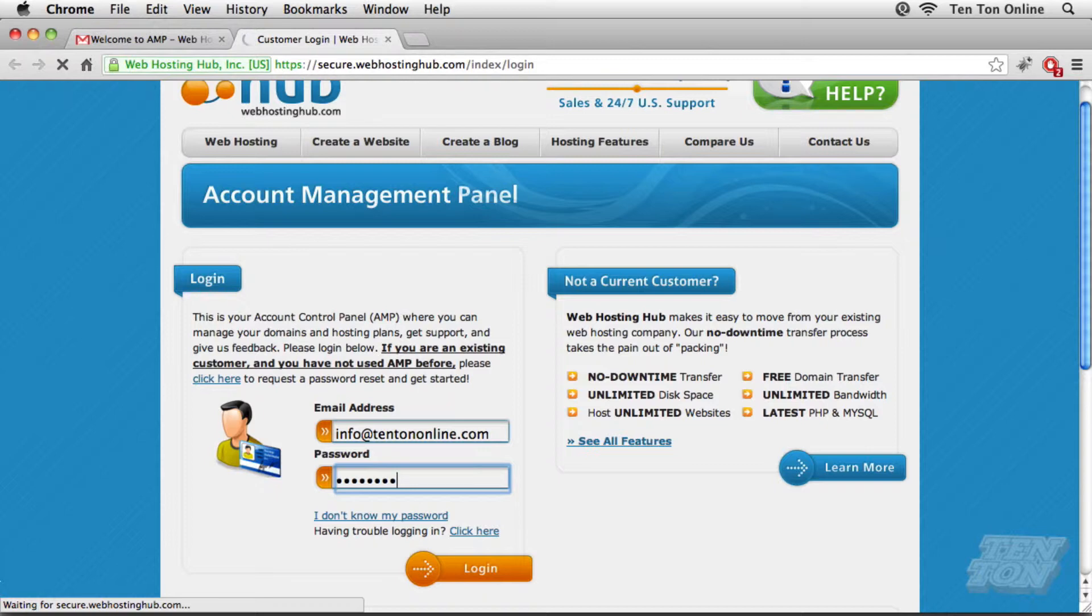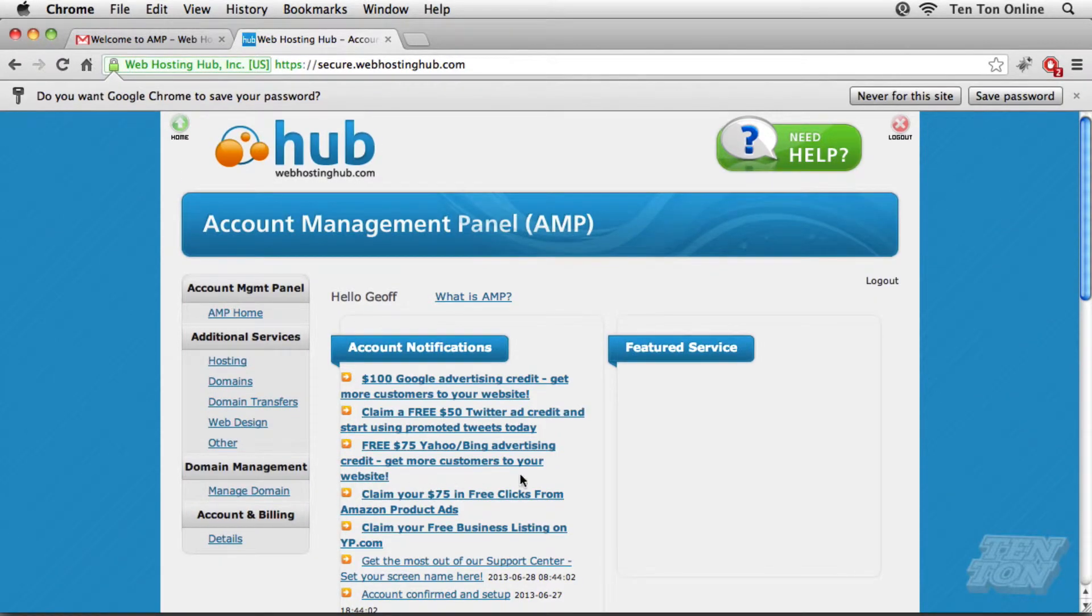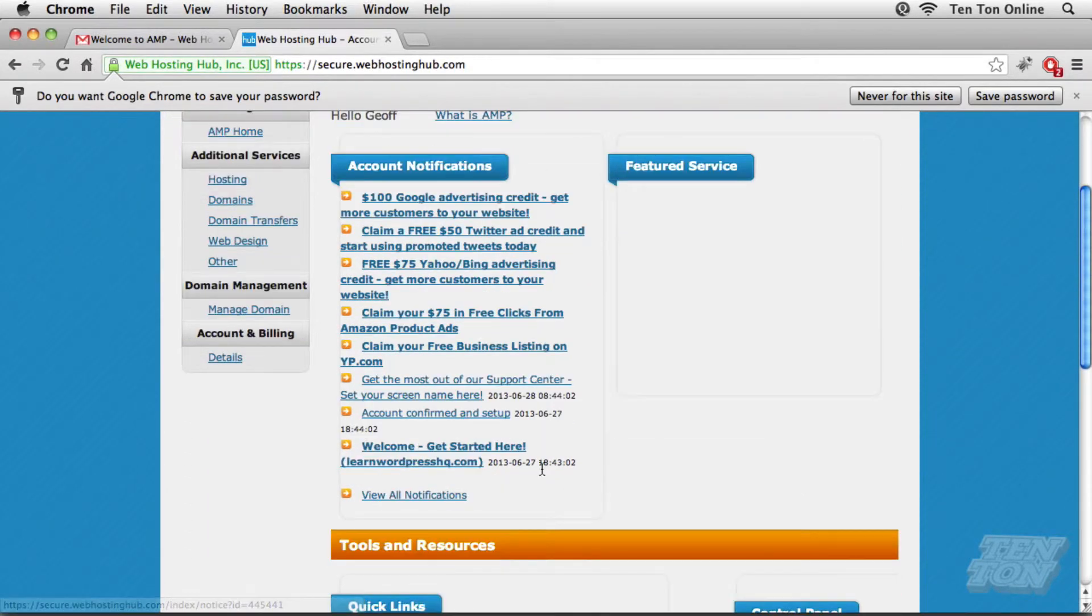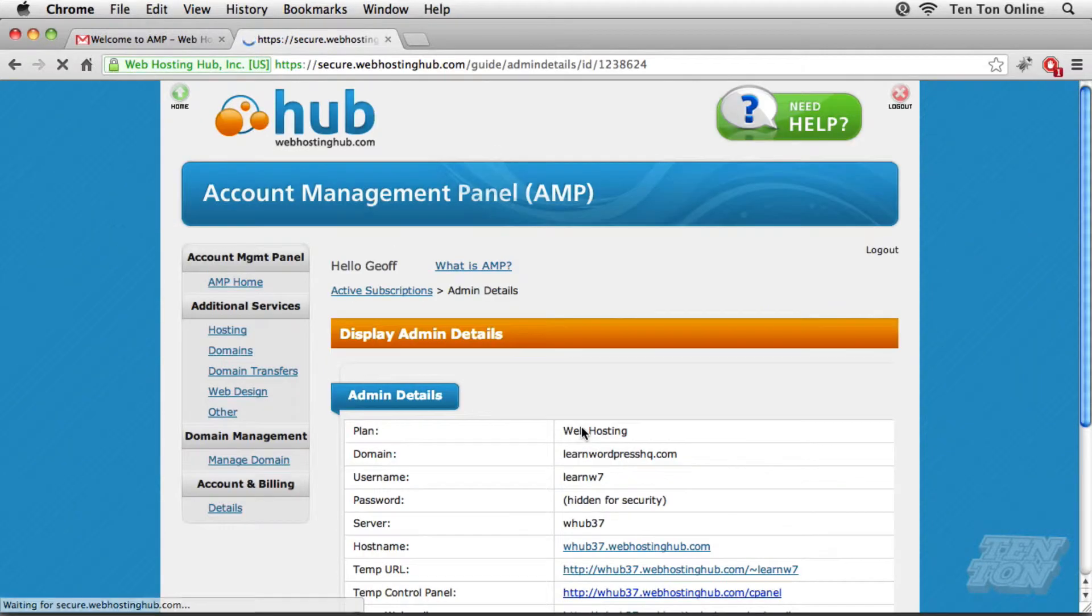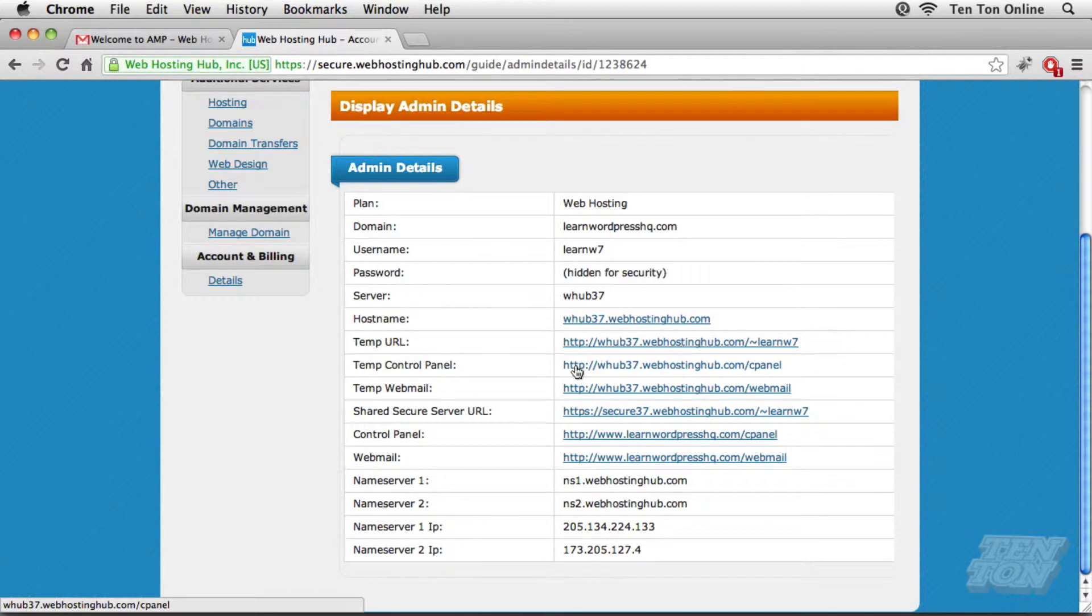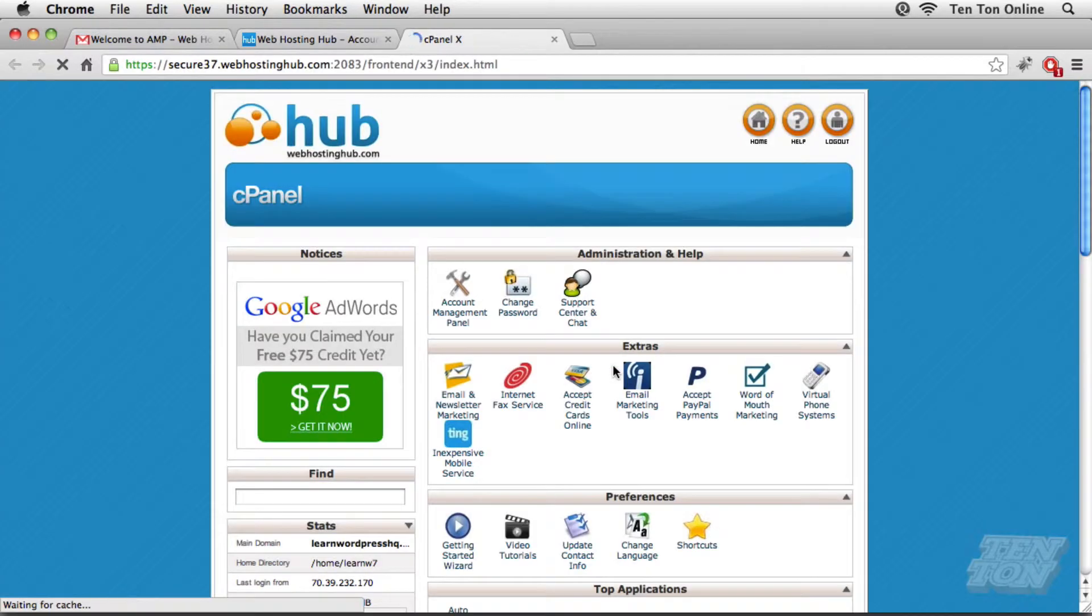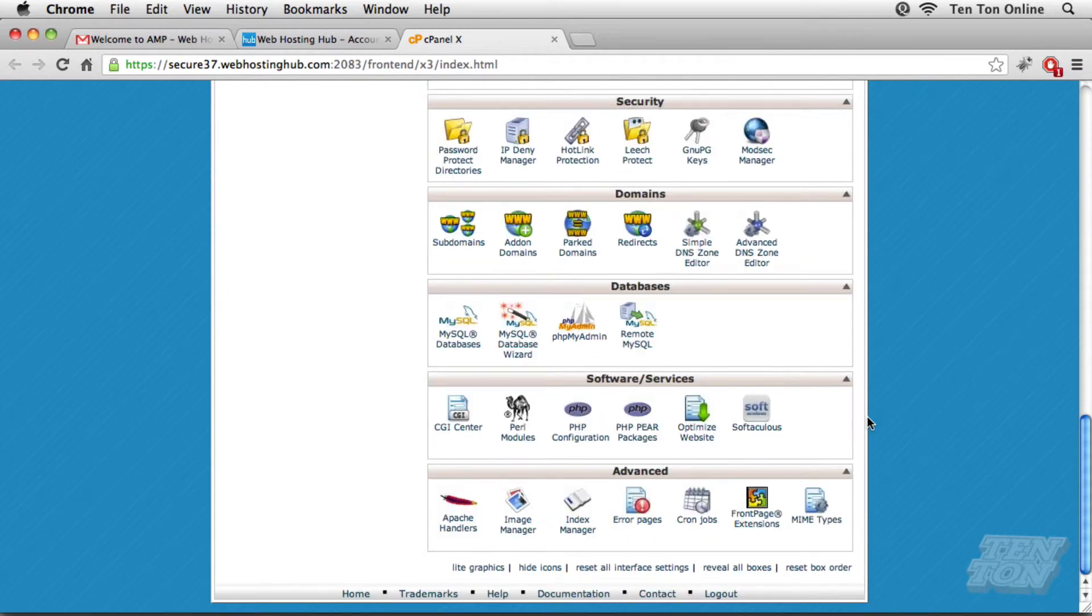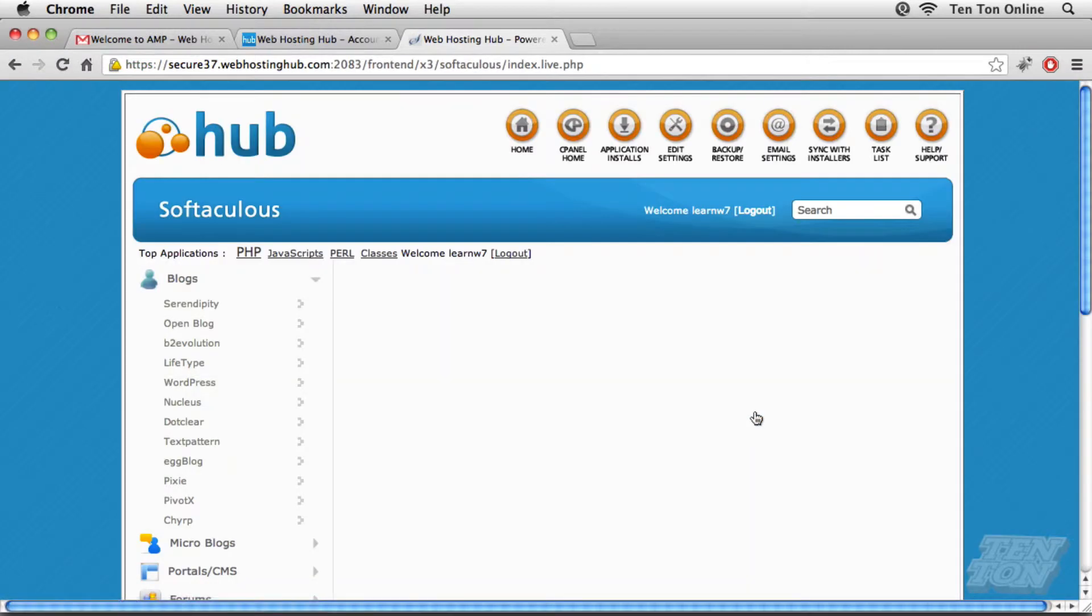And the goal here is to get WordPress installed on our live web server now. So here's how I'm going to do it. Inside the account management panel, I'm going to scroll all the way down to technical details and I'm going to go ahead and click on details. Okay. On the admin details page, look for your temp control panel URL. This guy right here. This is going to bring you into your Web Hosting Hub cPanel or control panel. Now, in order to install WordPress, I'm going to make use of something called Softaculous, which you'll find all the way down towards the bottom of your cPanel. Go ahead and click on this guy.